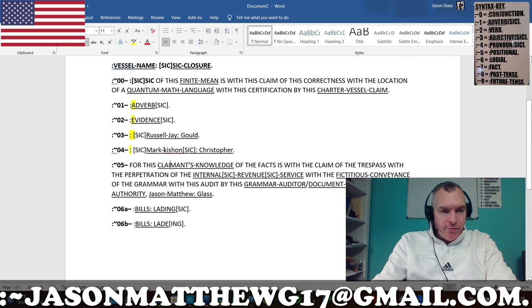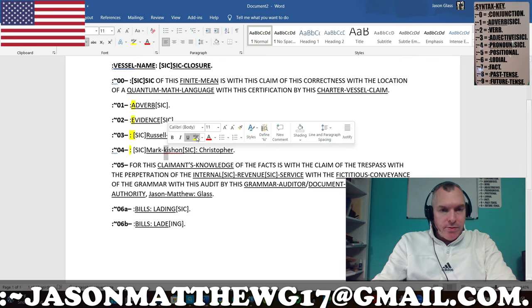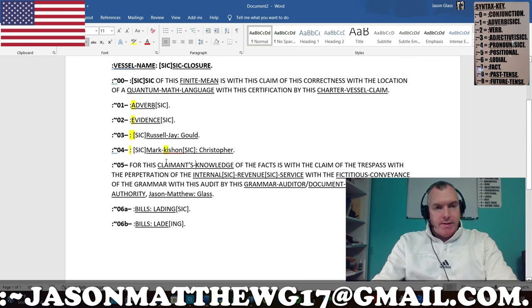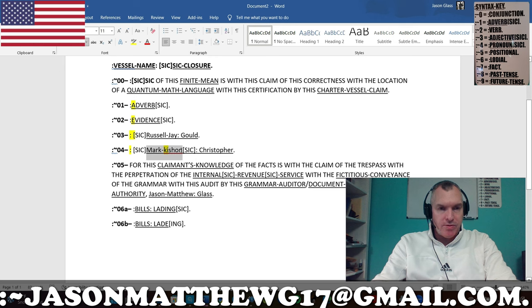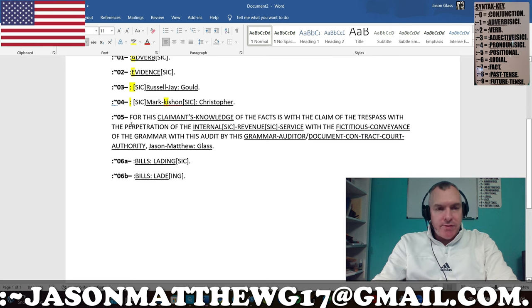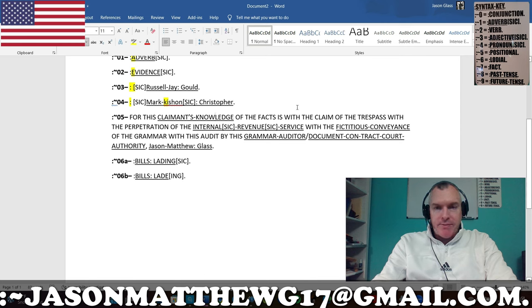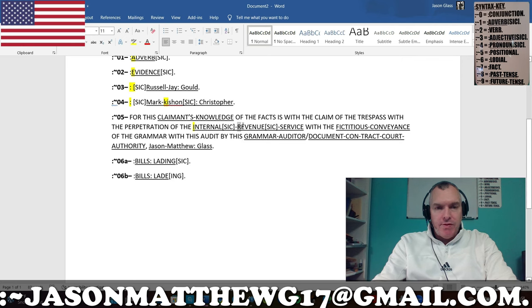And also the K is not correct, so I have SIC'd that second name there — in Mark Cachon. That is not correct. Then I give an example in the sentence: 'For this claimant's knowledge of the facts, it's with the claim of the trespass, with the perpetration of the internal.' You have a vowel in front of a consonant — that's not correct, so I have SIC'd it.